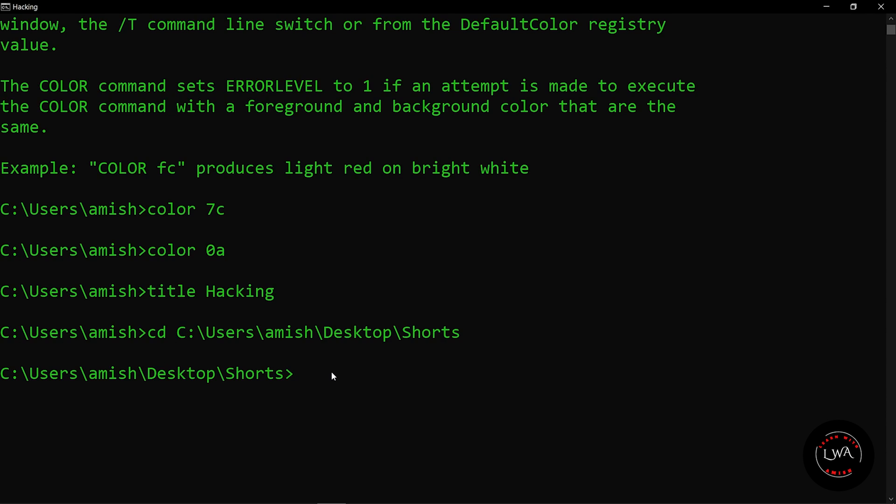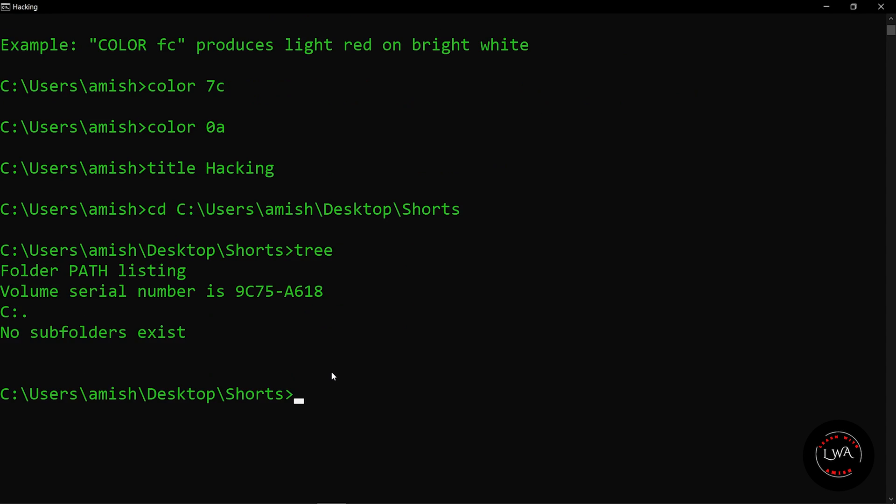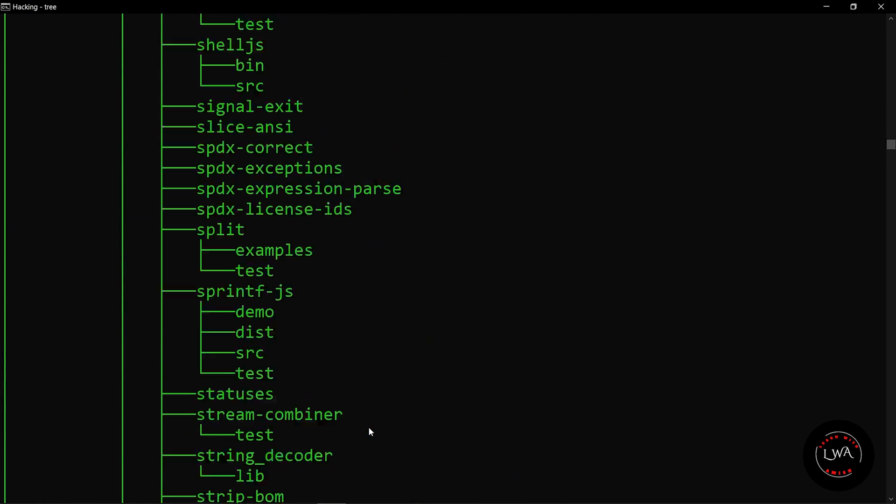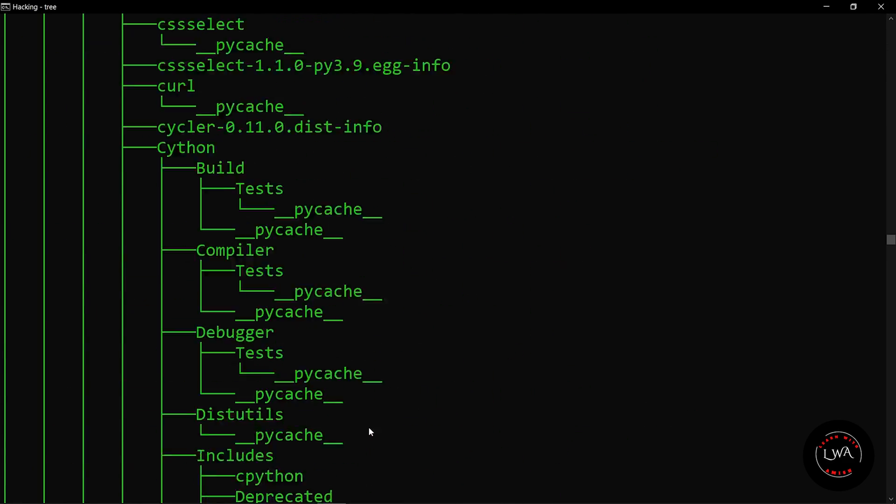The next command will blow your mind. Suppose you are sitting with your friend and you want to act as a hacker. Just write tree in your command prompt and hit enter. Here it is not showing because we are not in our root directory. I will just go to my root directory. Now I will write tree and hit enter. Now here you can see that it is just printing randomly something and you can act like you are hacking something.